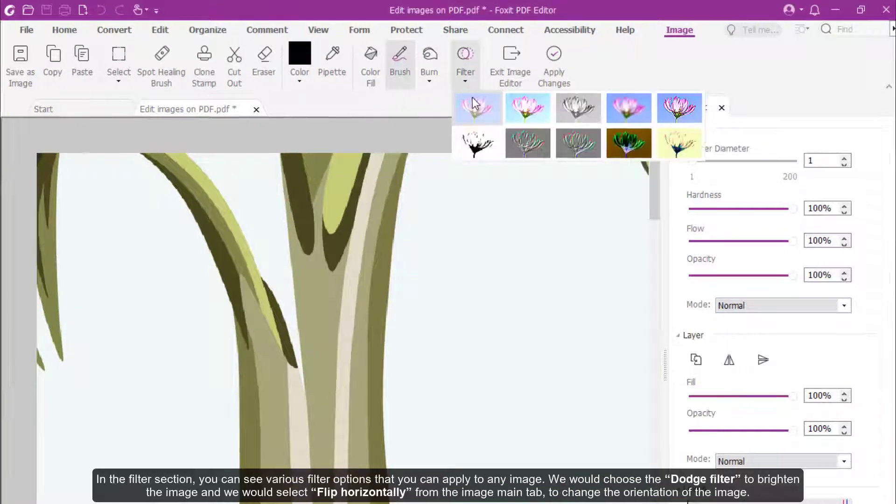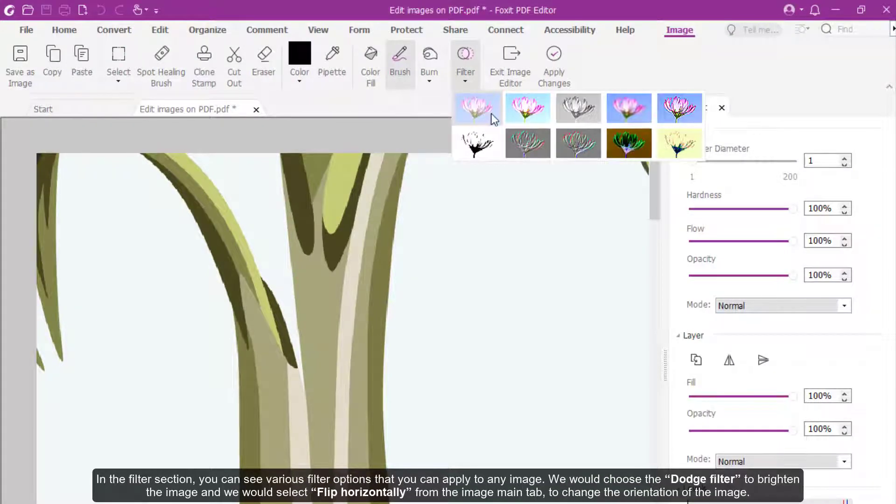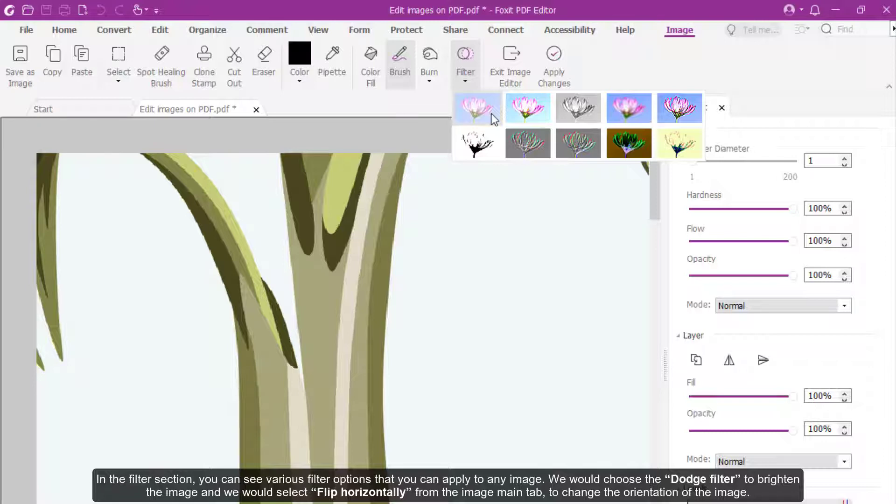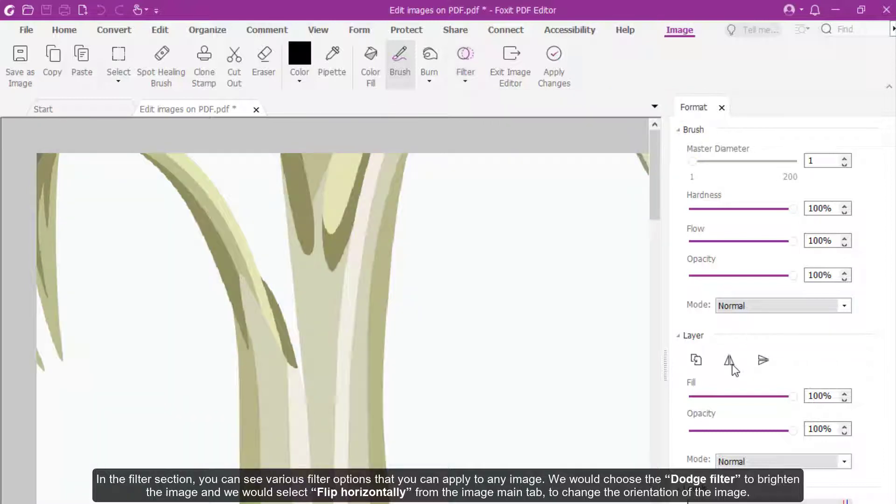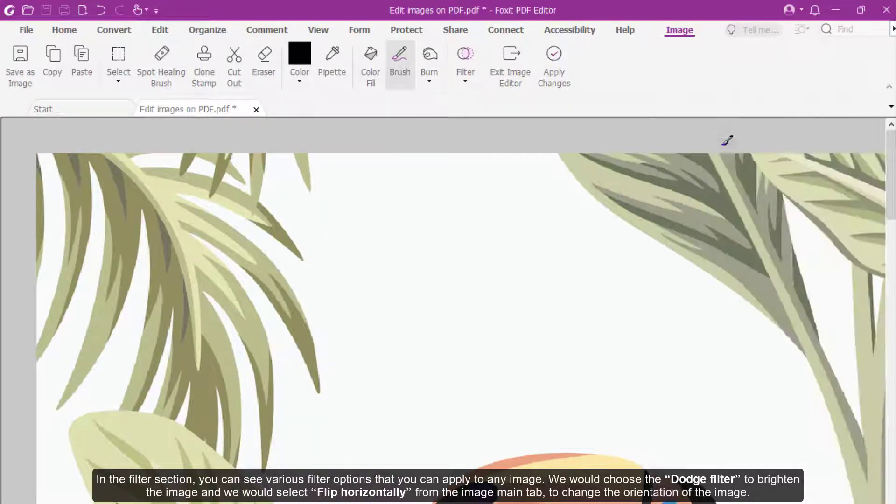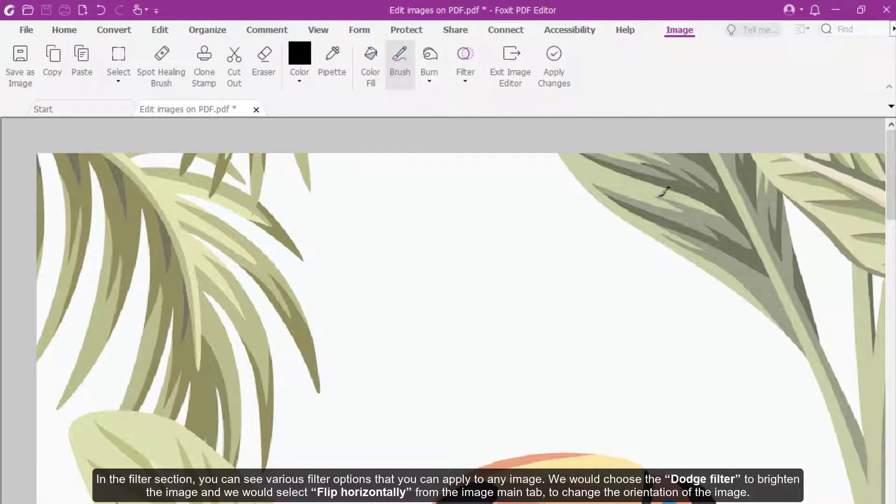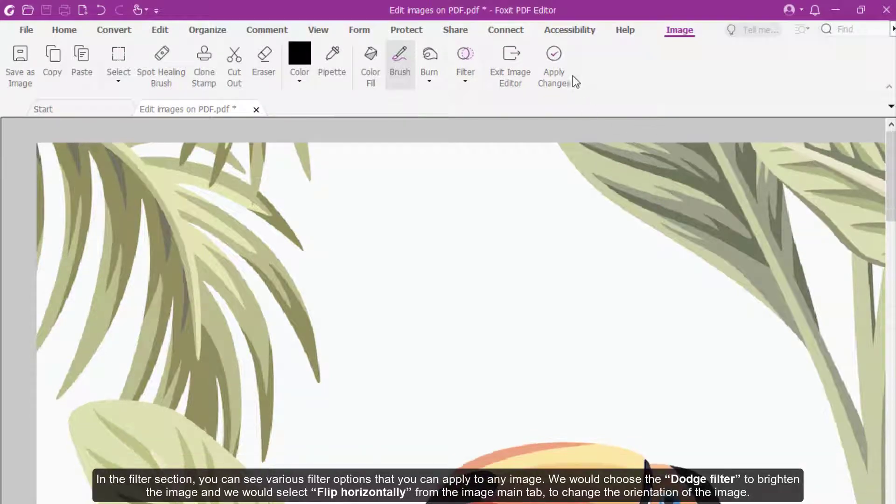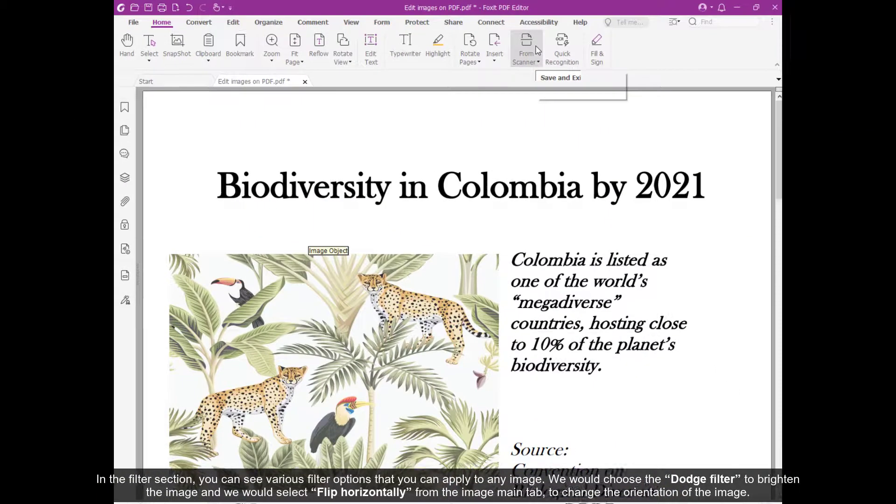In the Filter section, you can see various filter options that you can apply to any image. We would choose the Dodge filter to brighten the image, and we would select Flip Horizontally from the Image Main tab to change the orientation of the image. Finish by selecting Apply Changes from the main menu.